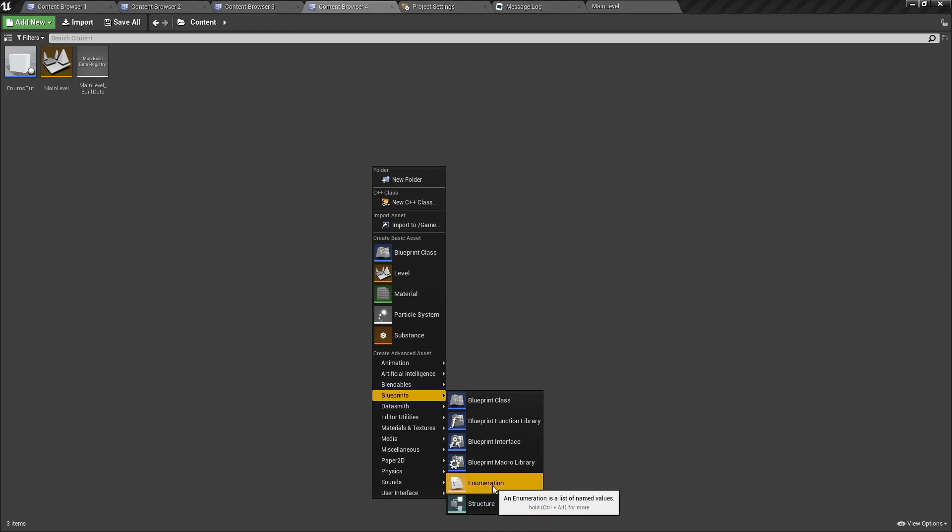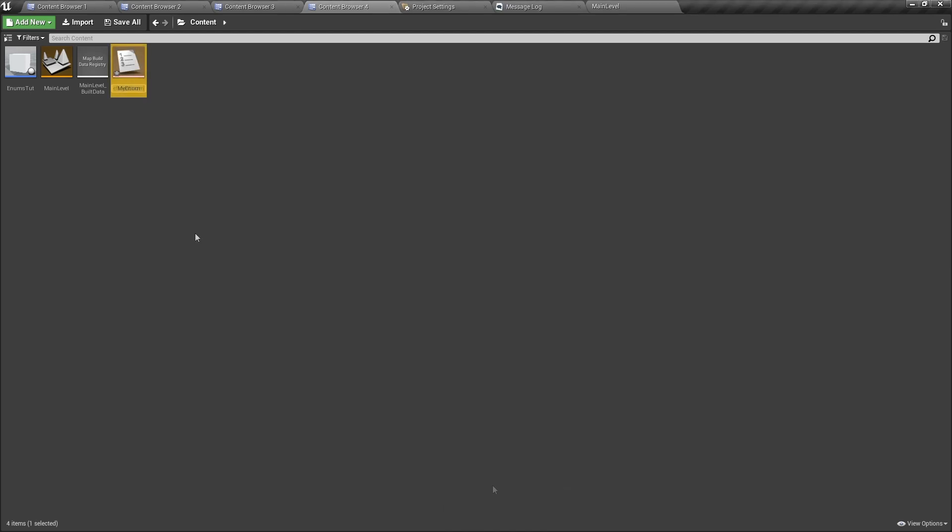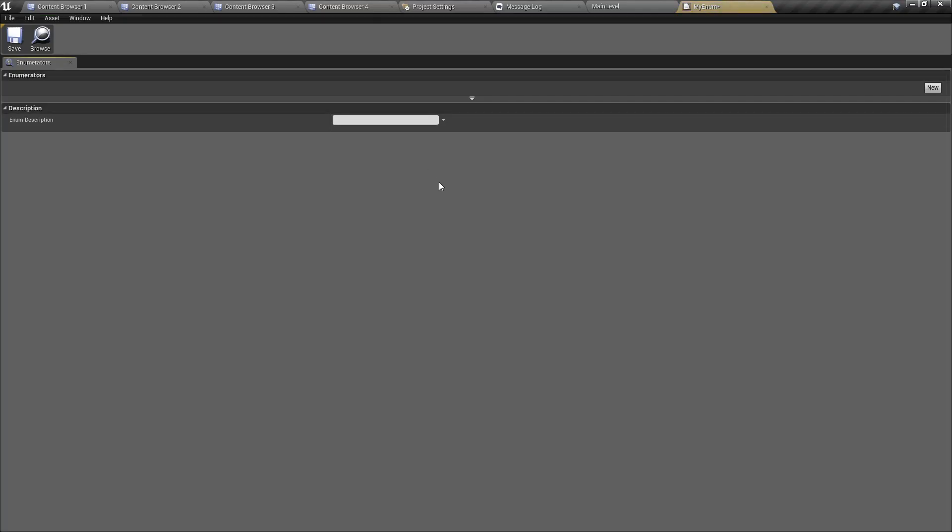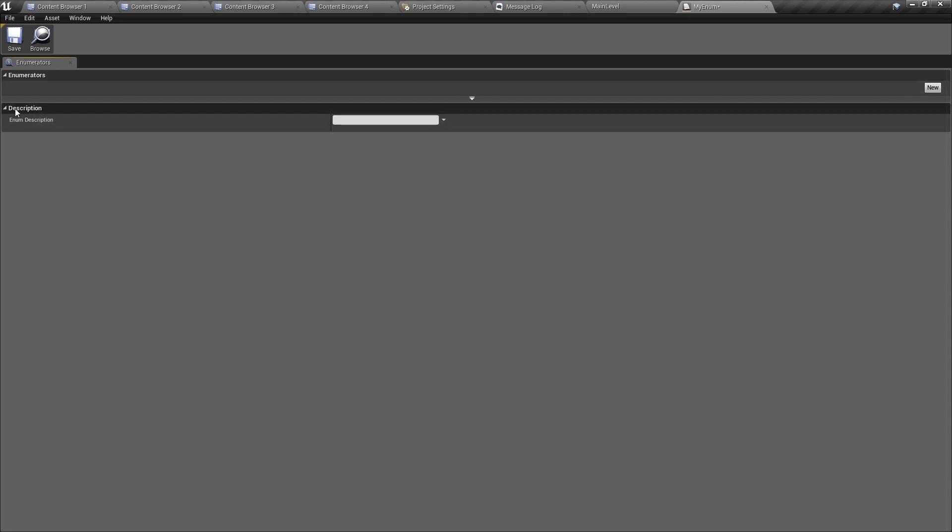So here I have an enumeration that is named my enum. Now I'm going to open it and here you will see two sections. The first section is the enumerators where you add your enumerators, and then you have the description section. This description will show up when you hover over the asset in the content browser.